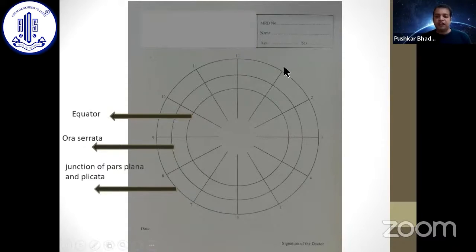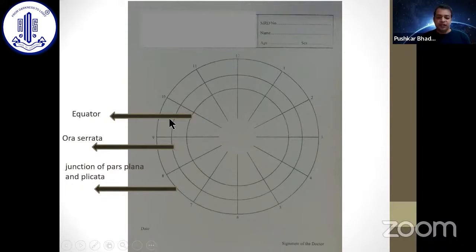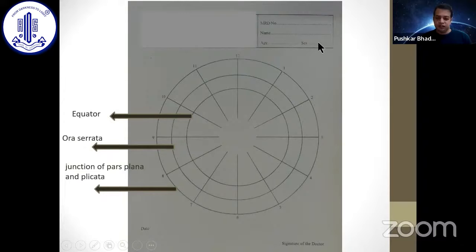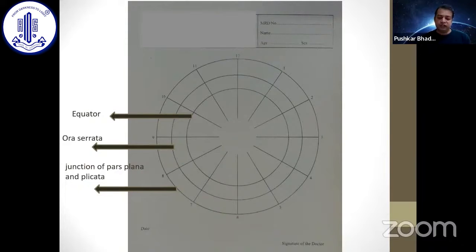This is the standard Amsler-Dubis chart. We can see from 12 to 11 the 12 clock hours; the innermost circle is the equator, the middle circle is the ora serrata, and the outermost circle represents the junction of pars plana and pars plicata. Along with the chart, we should write the patient's name, age, gender, the date on which the diagram was drawn, and the eye — right or left.